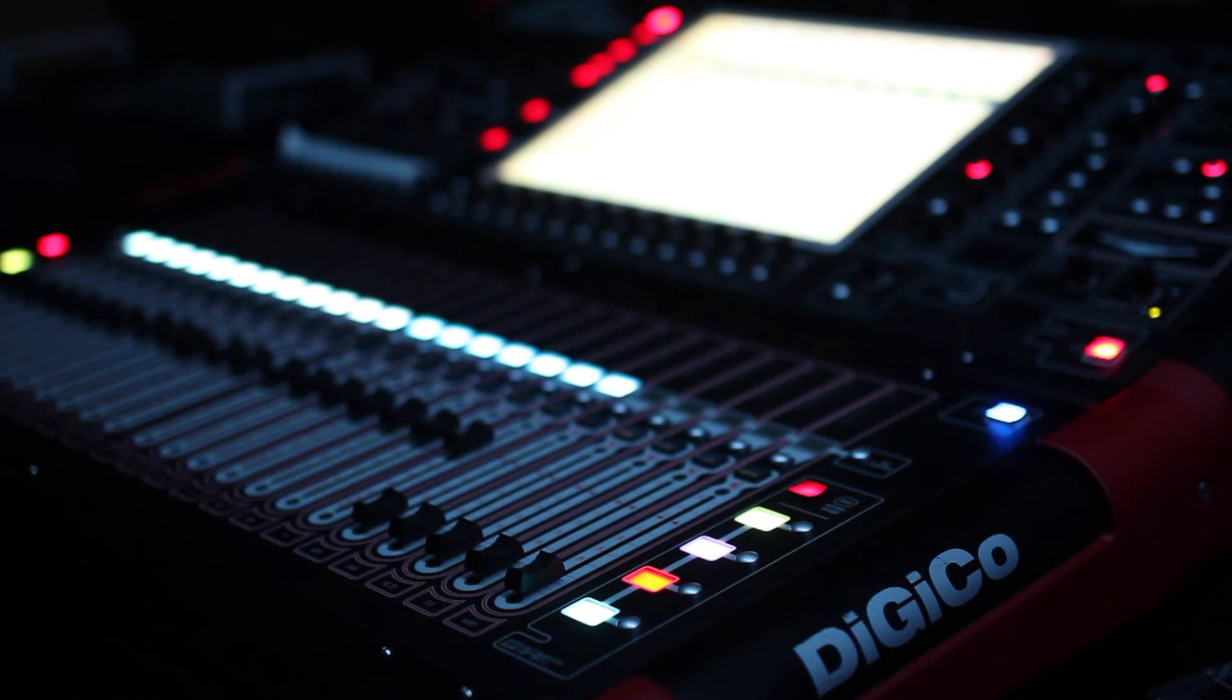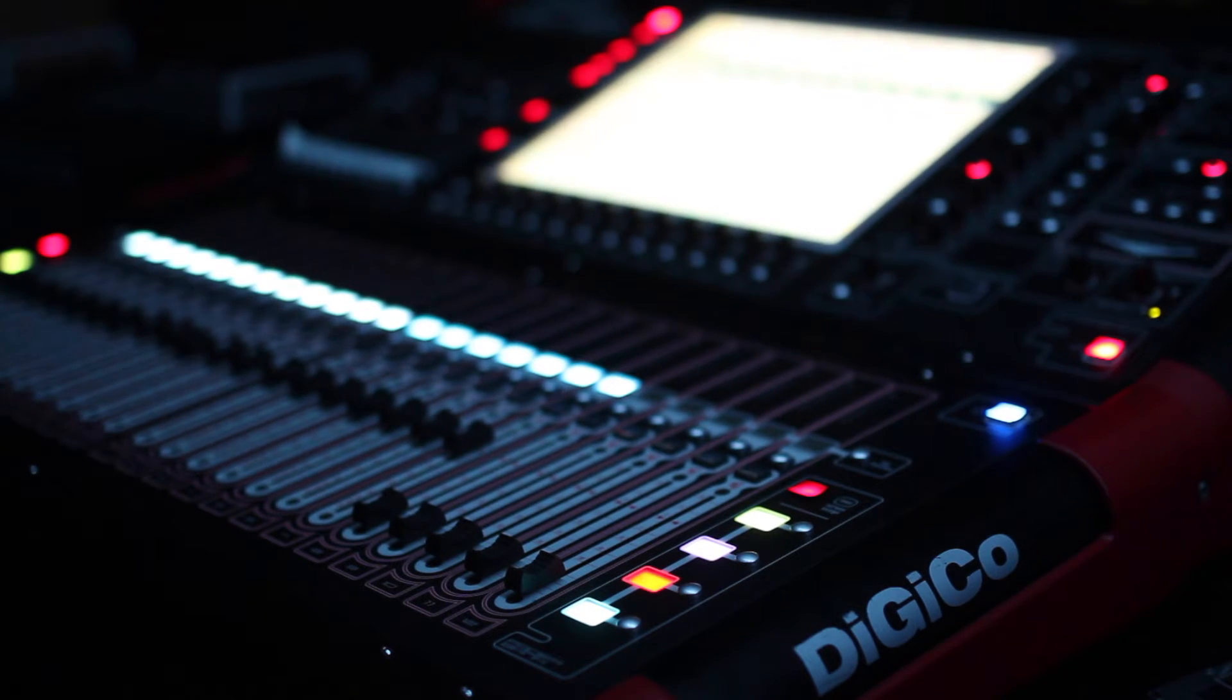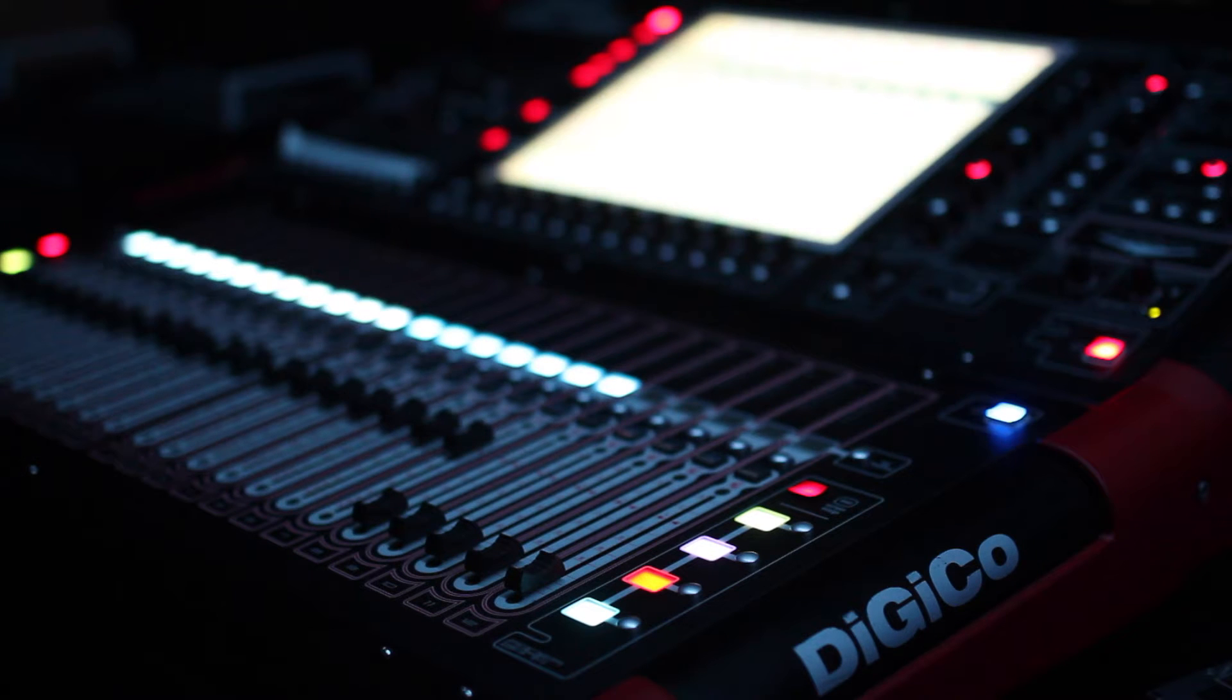Hello, so today we are going to be looking at the Digico SD9 and how to optimize it for the application of monitors.